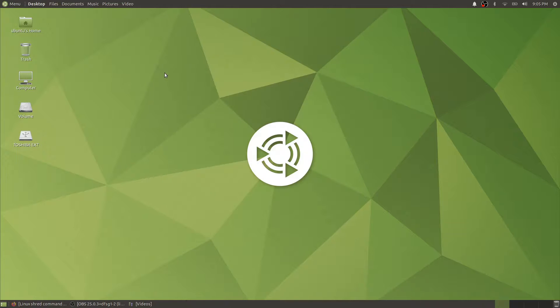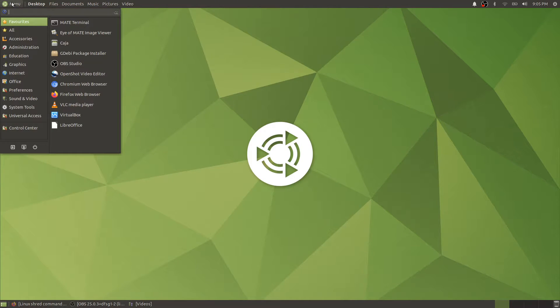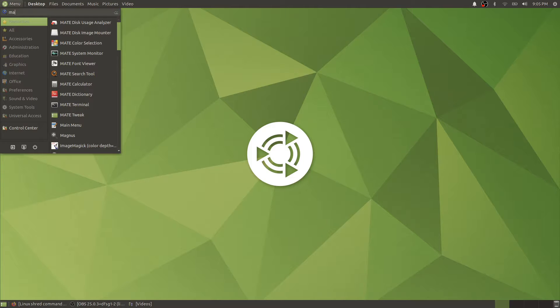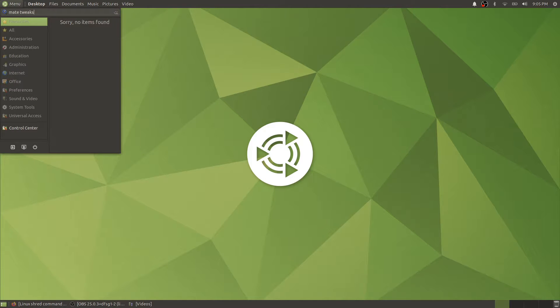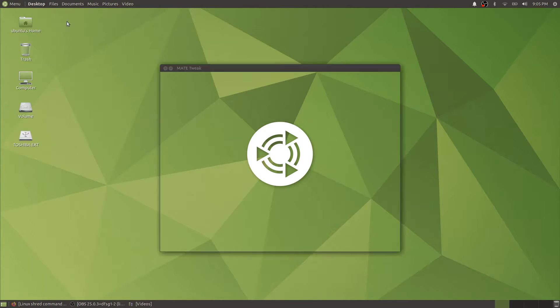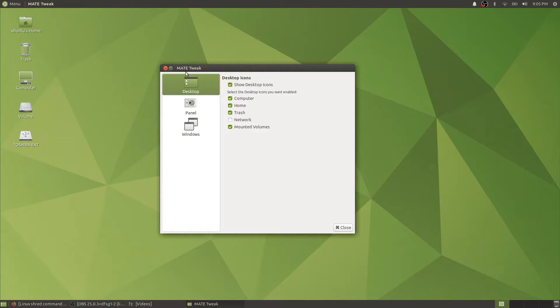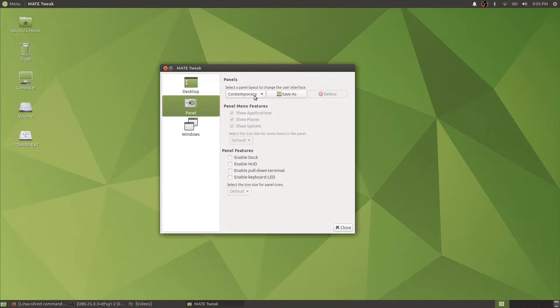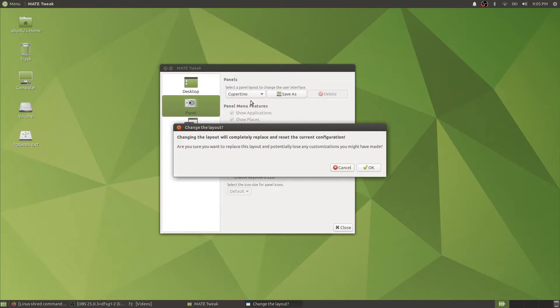If we want to change it, simply go to menu, write in the search bar MATE tweak, click on this one, go to panel options and change.